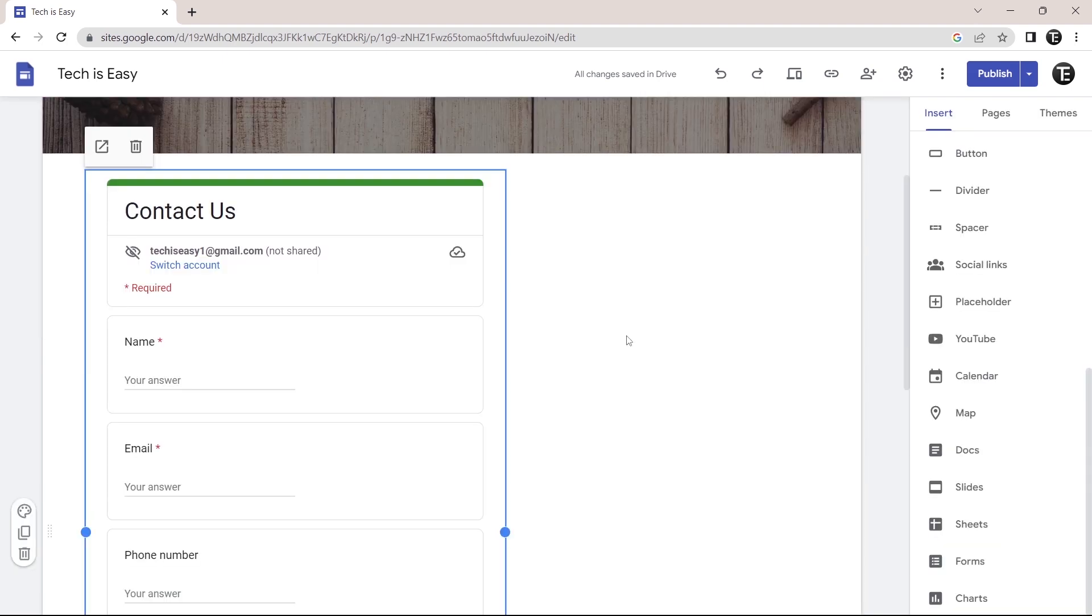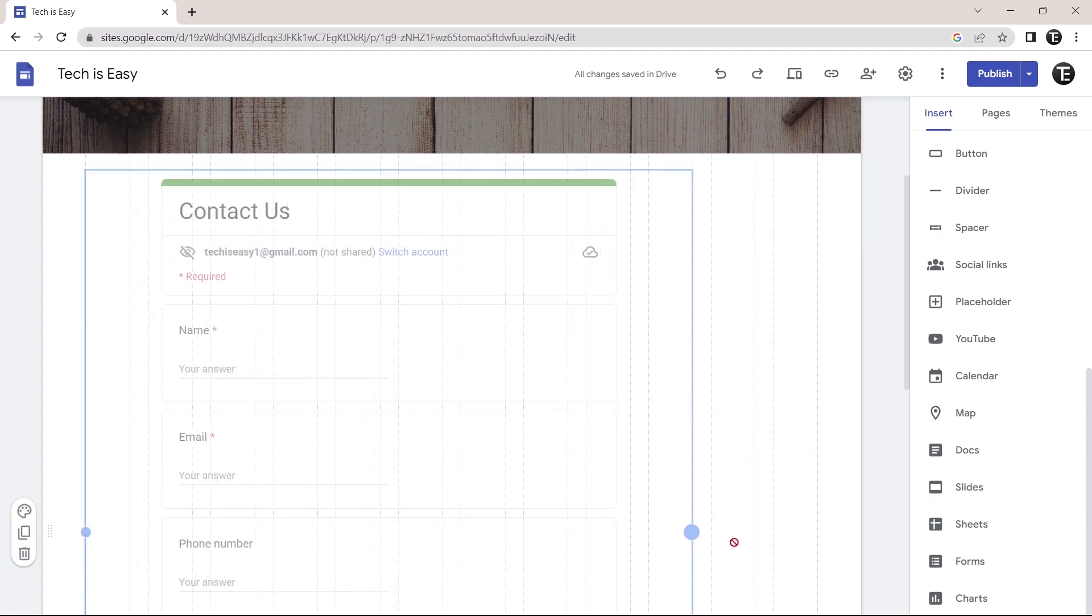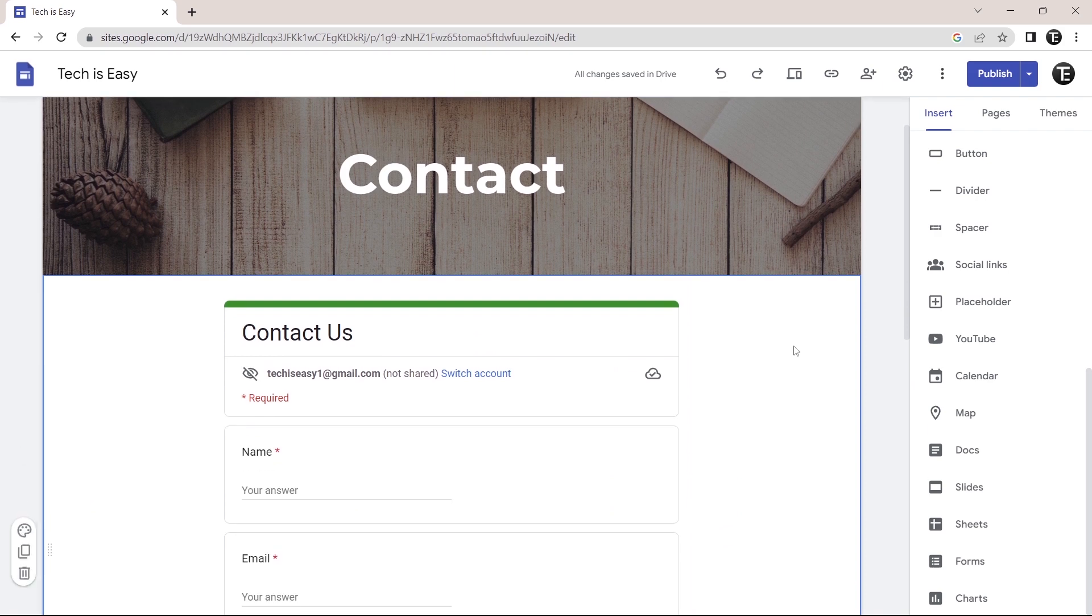And now as you can see, the form is added to the site. And now I can resize it and change the position if I want to. So I could make it bigger. And now it's done.